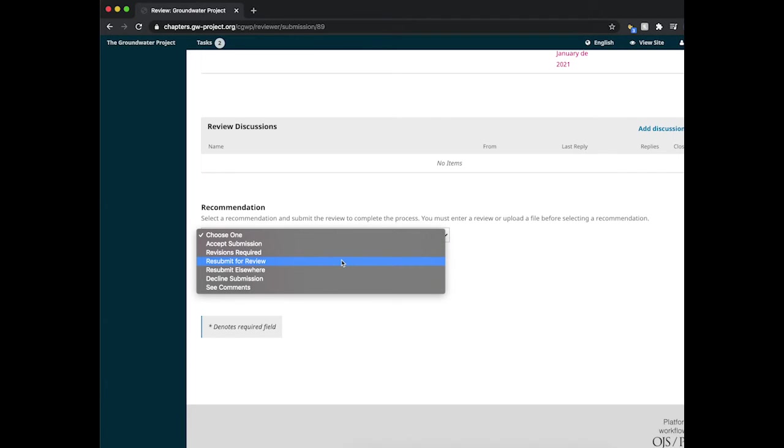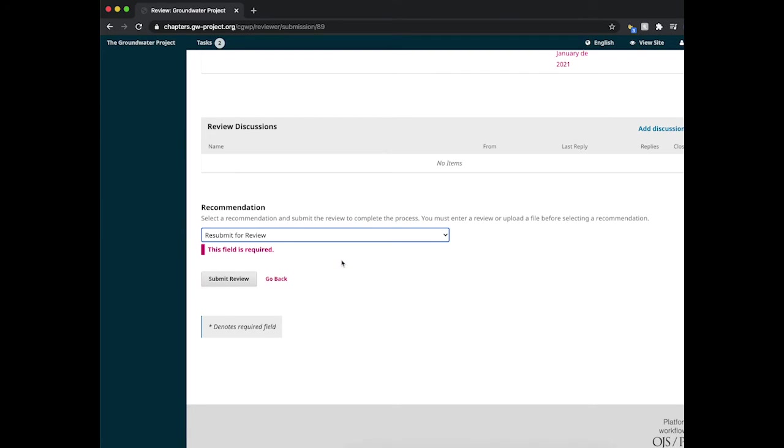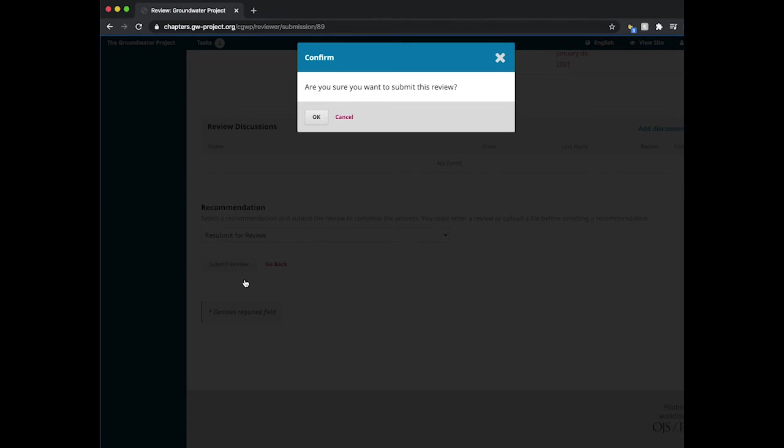The other three will leave as is. So I'm going to go ahead and select resubmit for review. Now you can select submit review, which is the final step.